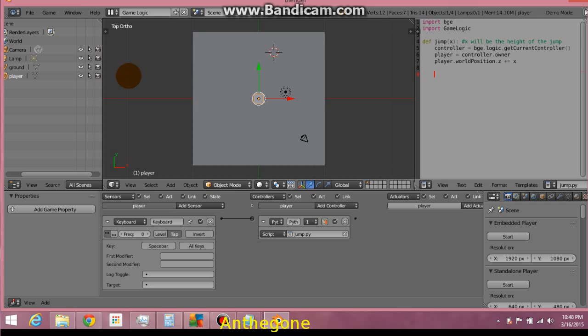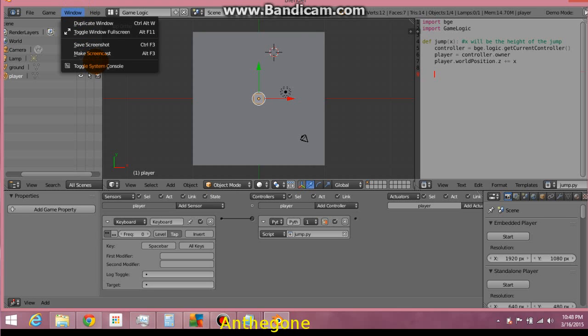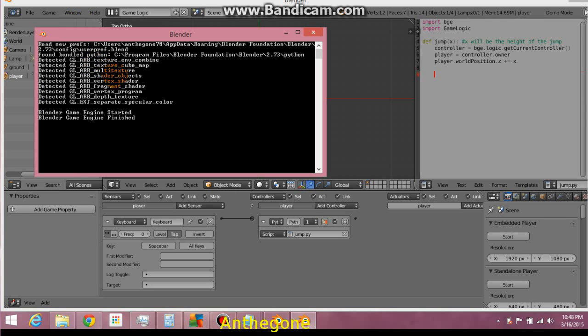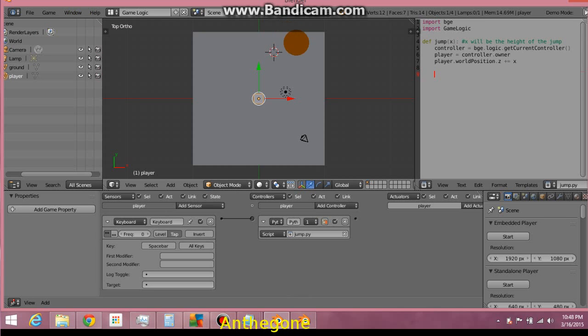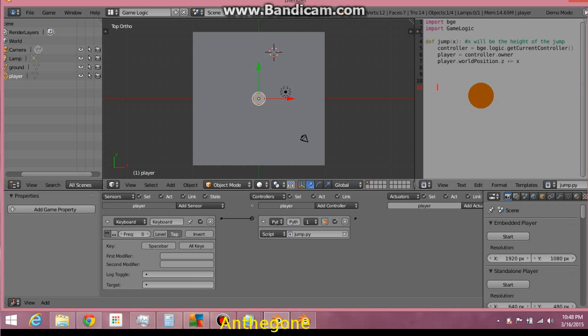And then we're going to toggle the console window. Okay, and we're going to come down here and jump force. Let's just go ahead and call it jump function. Let's call, let's say maybe .3 for the jump force.